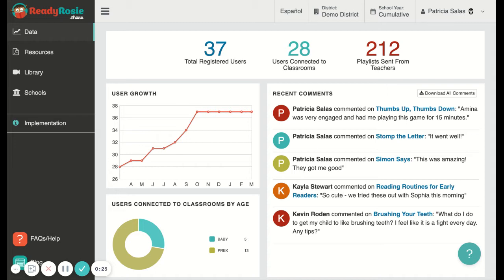Here I am in my district admin dashboard, but I need to go to my teacher dashboard so that I can access my classrooms, create classrooms, invite families, or send custom playlists to my classrooms.